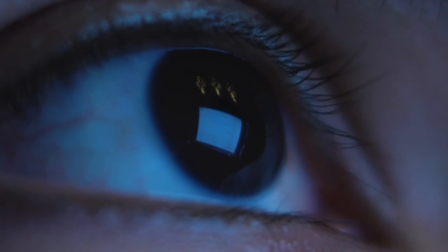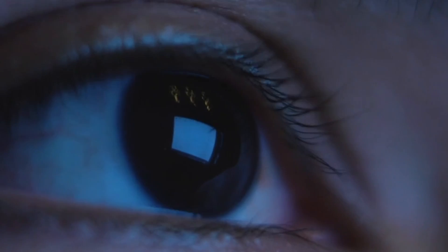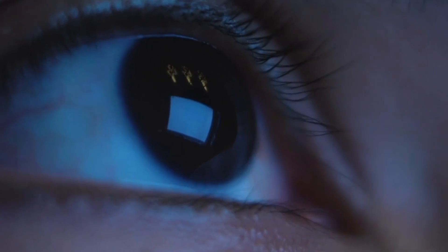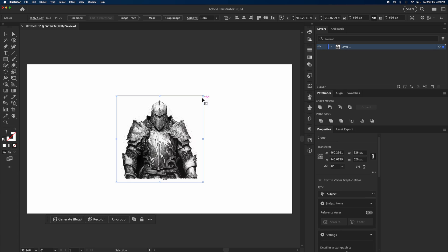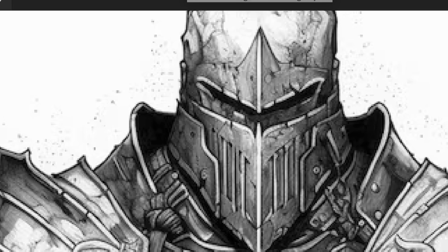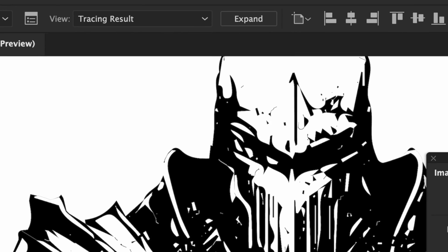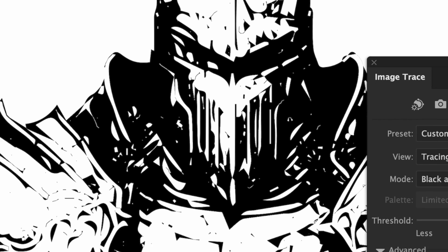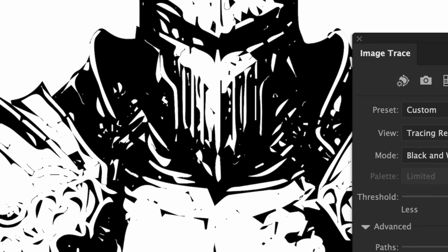Most of the time people go online, they find a PNG or a JPEG, they paste it into Illustrator, they click that image trace button and it's a quick and dirty way of getting a vector, right?